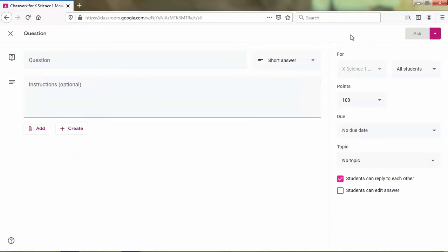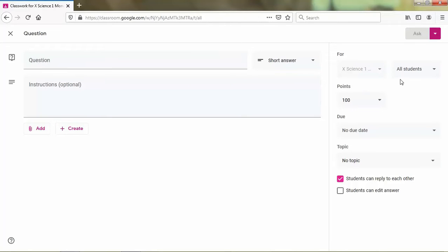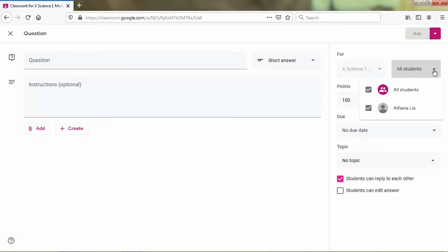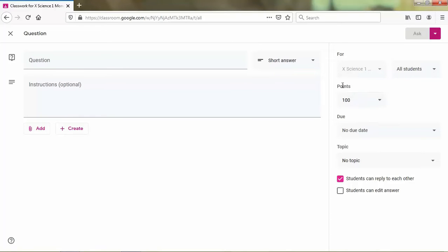And on the right side there is a menu. The question that you have to whom, maybe to all students or some students or maybe one of your students, you just check in here. And the next is the points that you give from your students, the maximum score. You can type the points here.